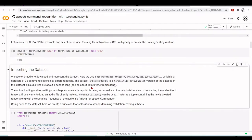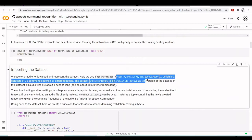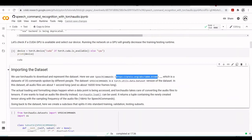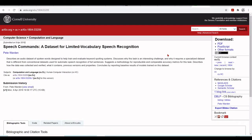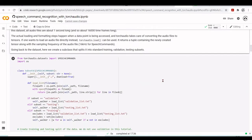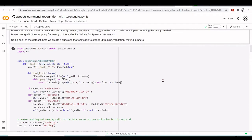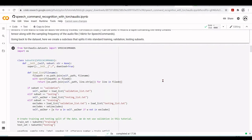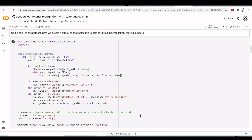Next we're going to import the dataset. The dataset is taken from Speech Commands — a dataset for limited vocabulary speech recognition. We're using the PyTorch dataset version. It has 35 commands spoken by different people and all audio files are about one second long. We create a subclass split into standard training, validation, and testing subsets, though in this tutorial we only use a training set and a test set.